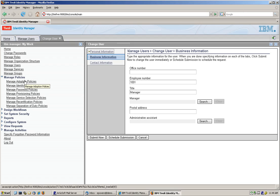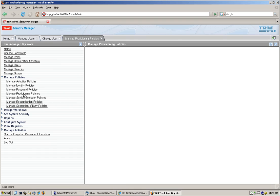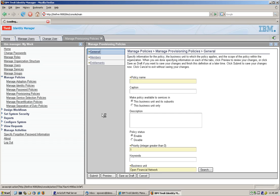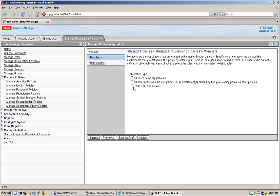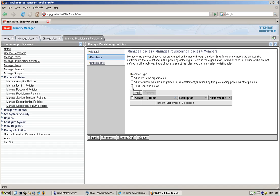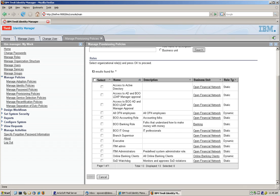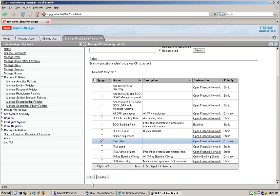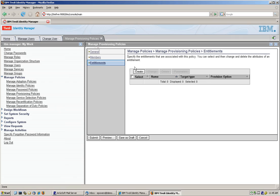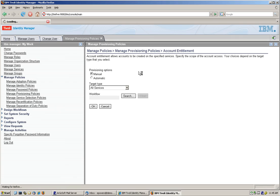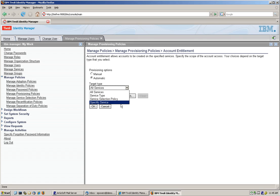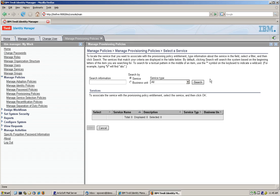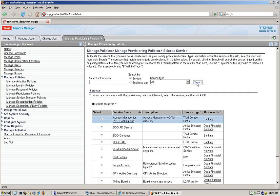What we're going to do now, because we're going to run our first reconciliation, is create a new provisioning policy named backup operator. This is actually going to be applicable to all members of the executive dynamic role we created before, which is right here. And whoever gets this role, they're going to get automatically in a specific service, which is going to be a BOL AD service.